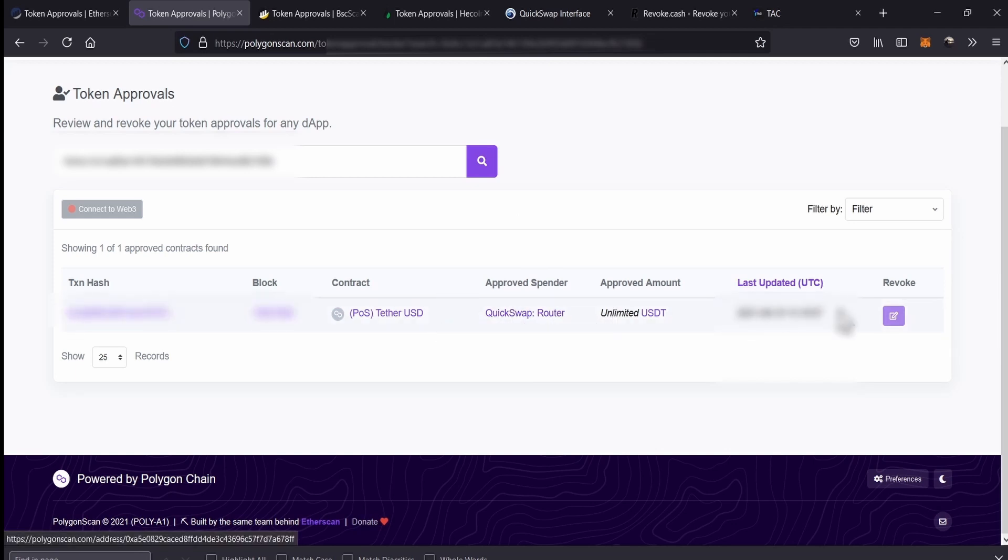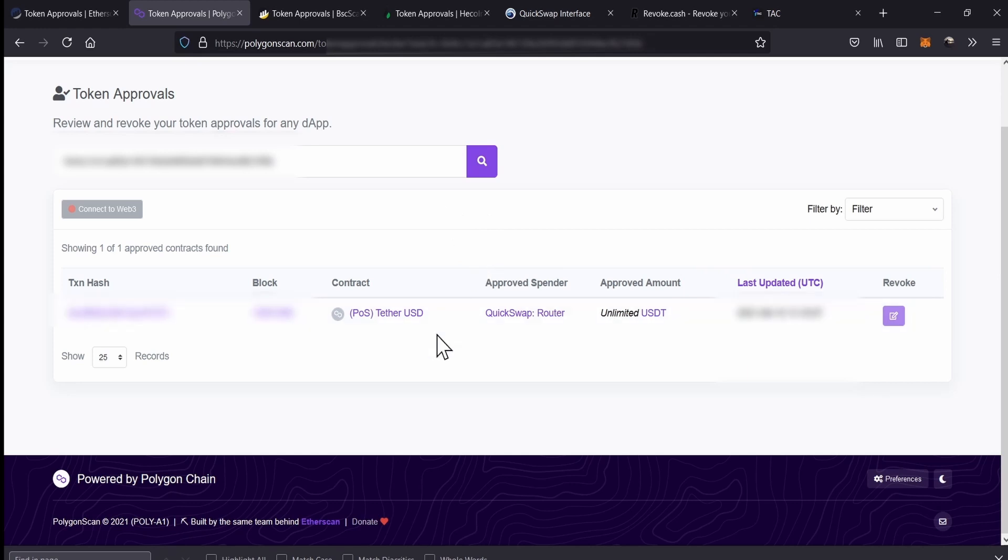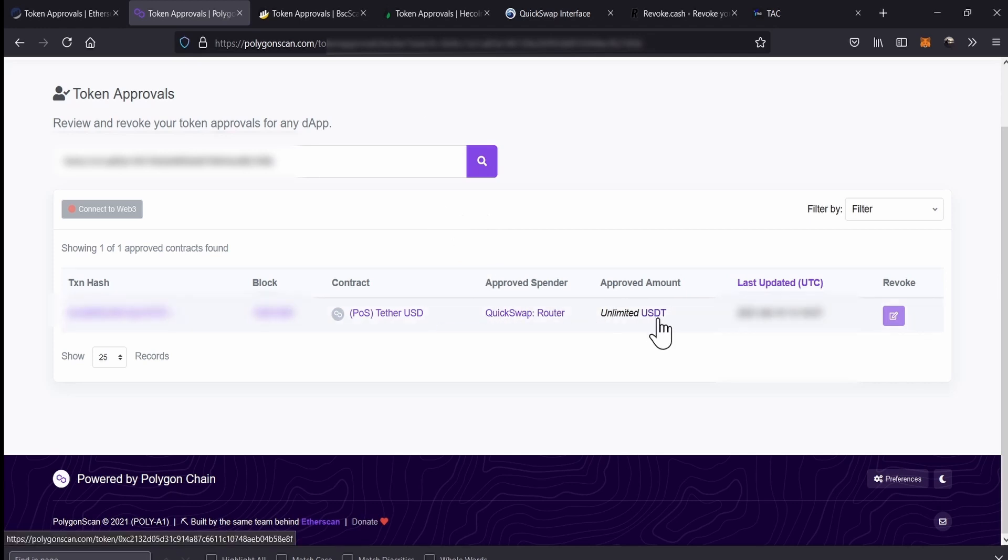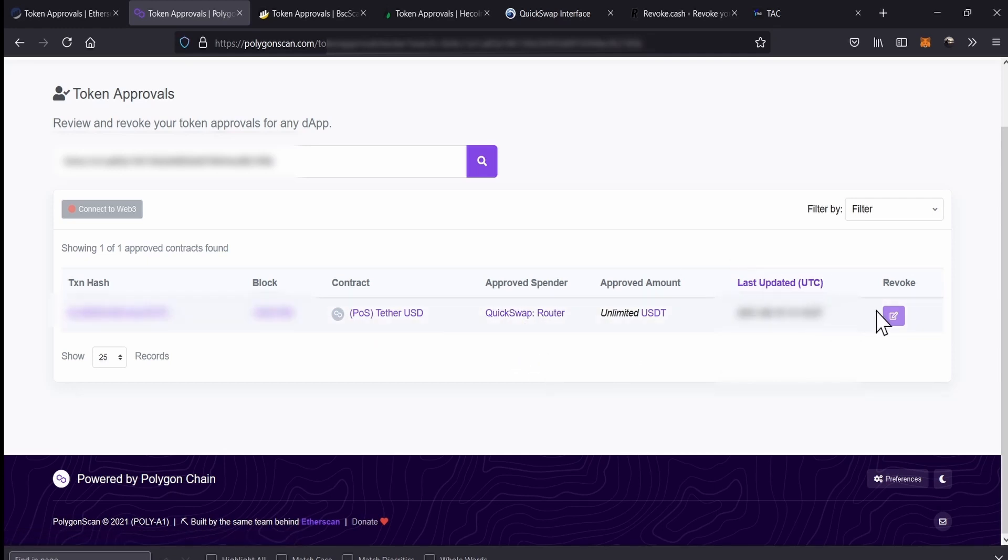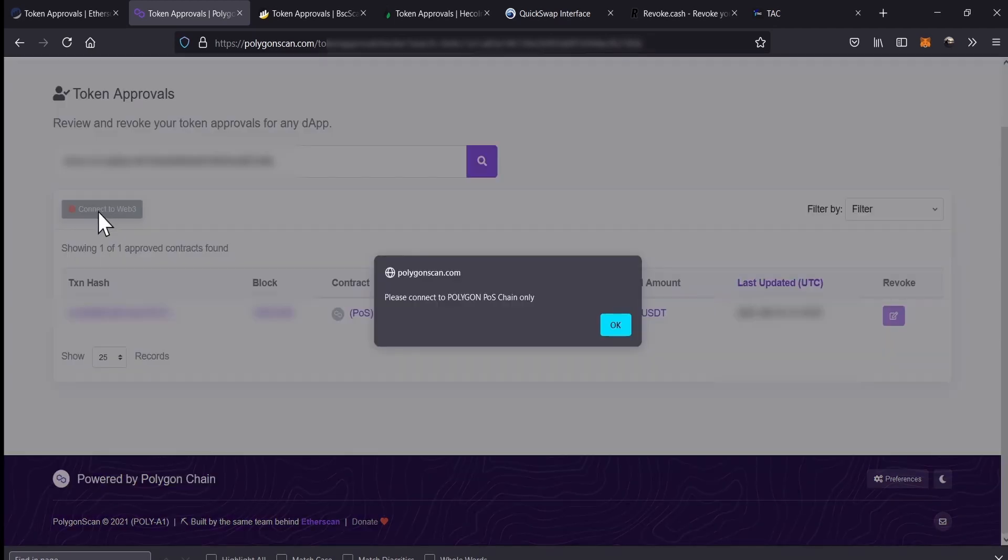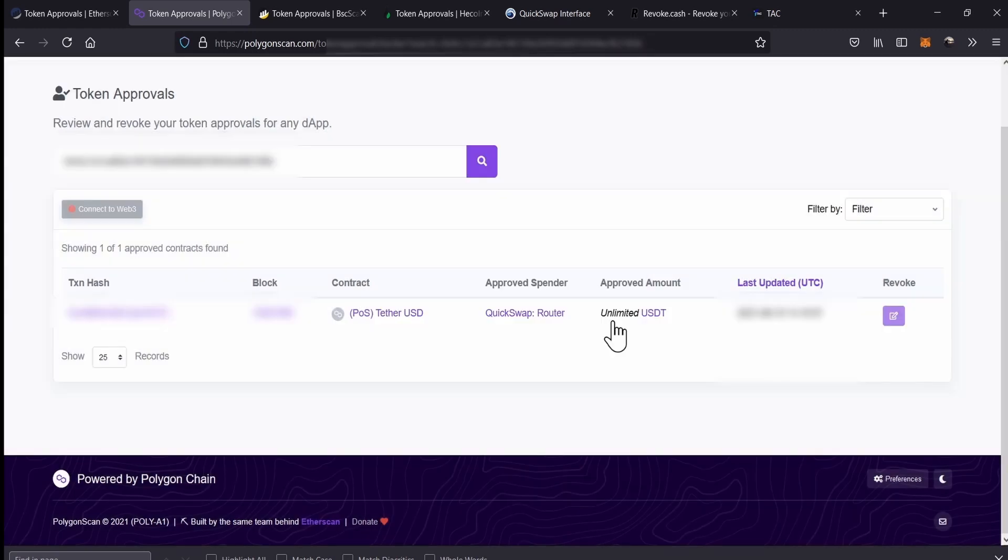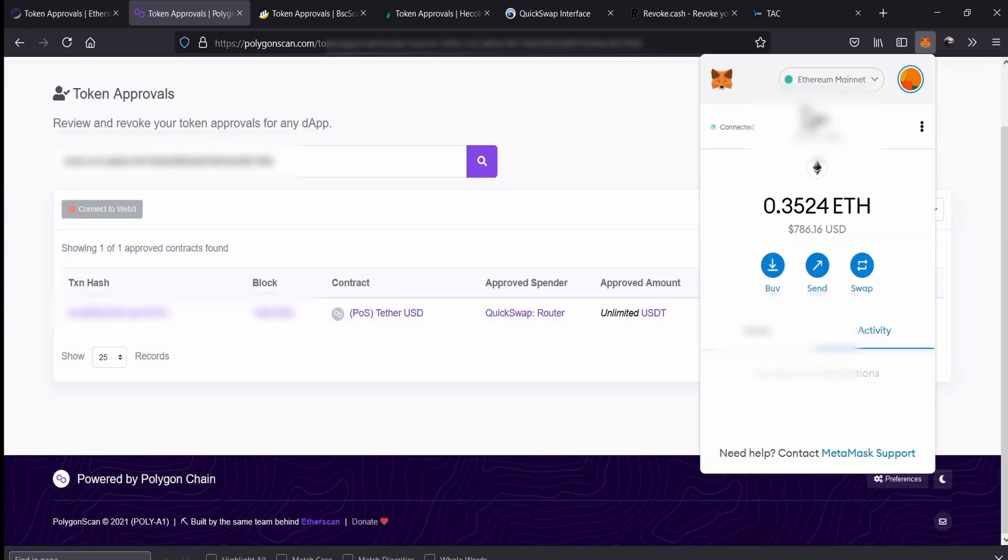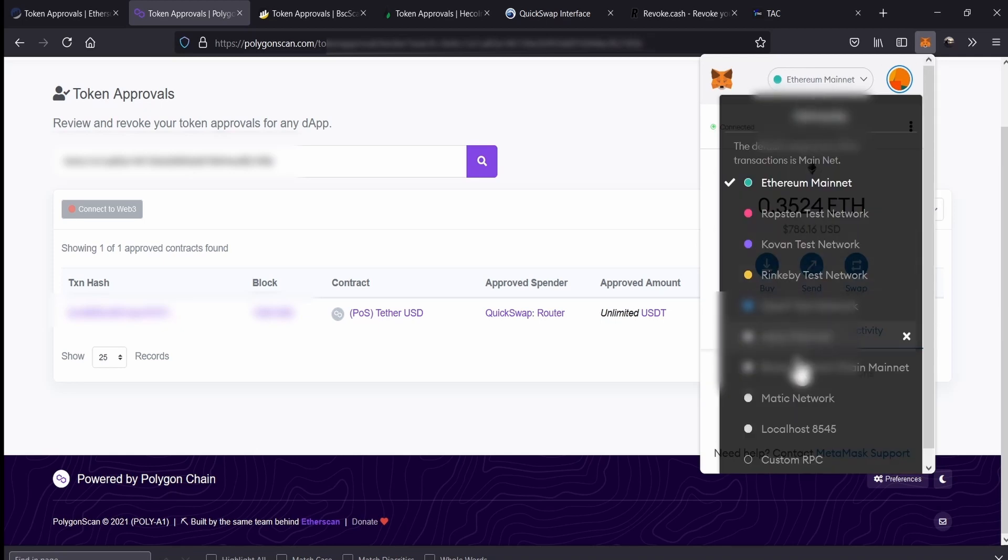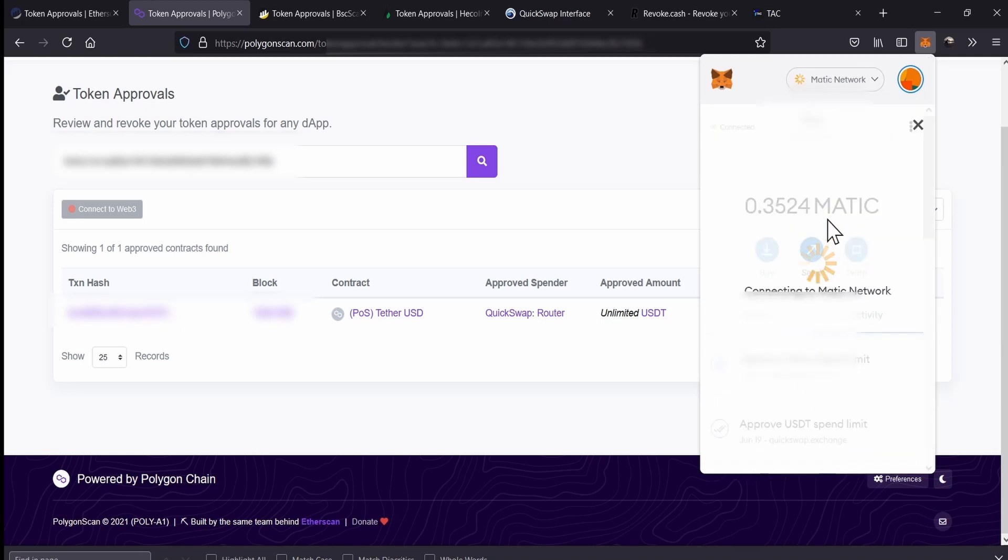So, we want to revoke QuickSwap of using our USDT. So basically, that's what we're going to do. And we can go to the revoke button. So, we go to revoke. Sorry, we need to connect. So, we go to connect and then, we need to connect to the polygon network because by default, we're on Ethereum network.